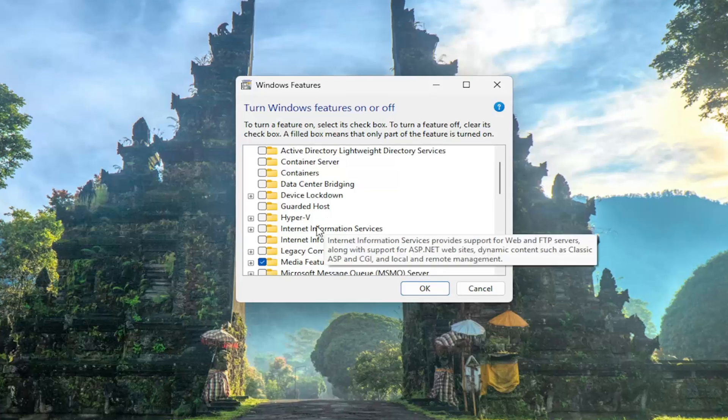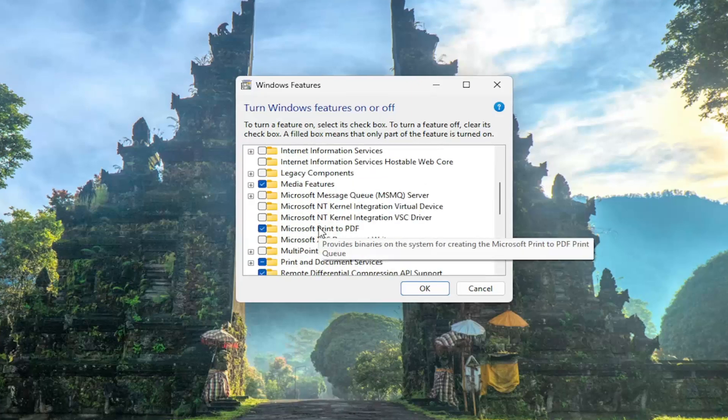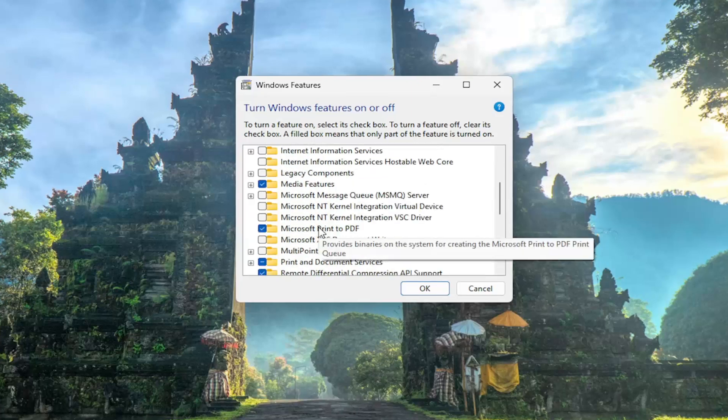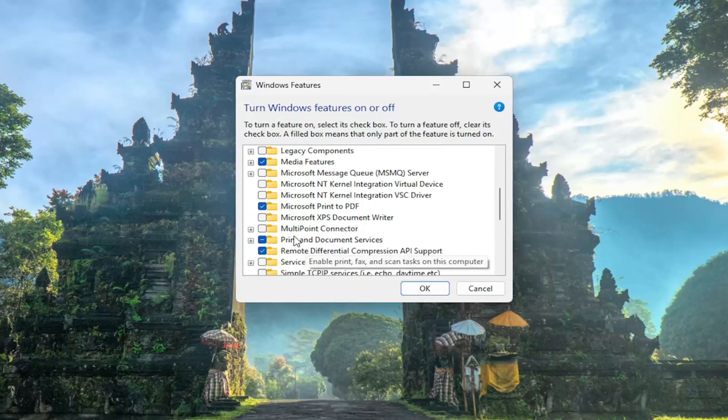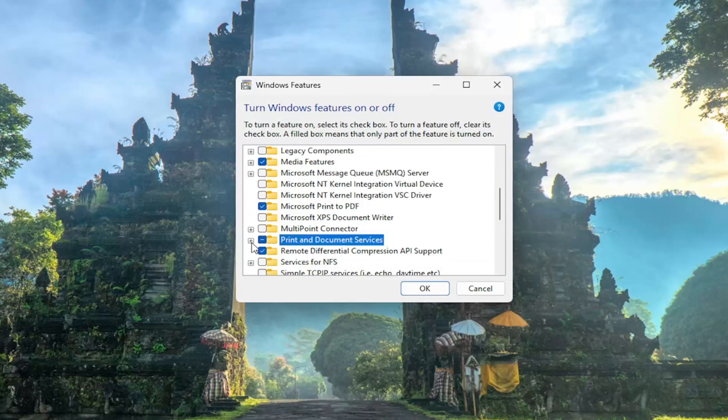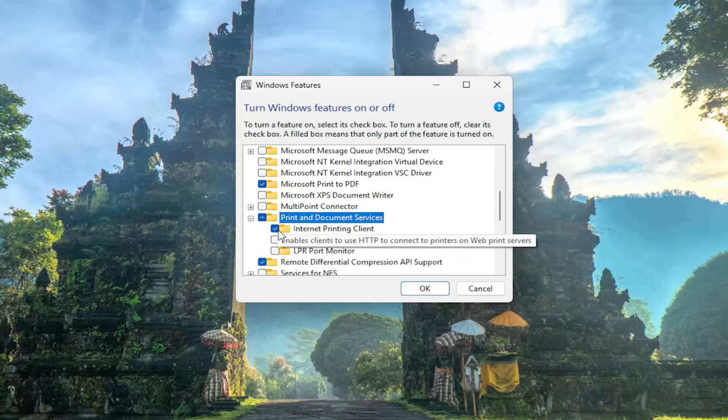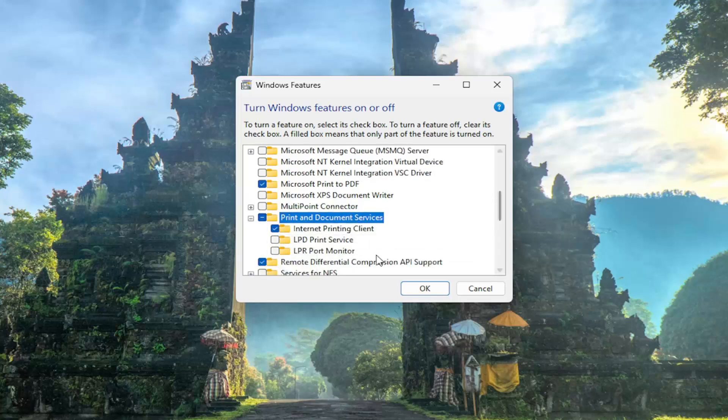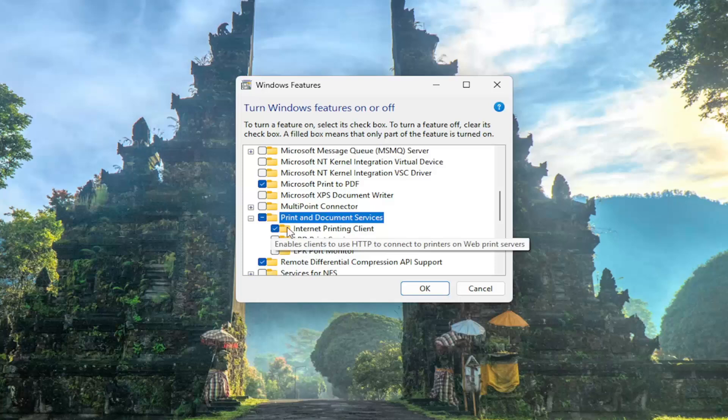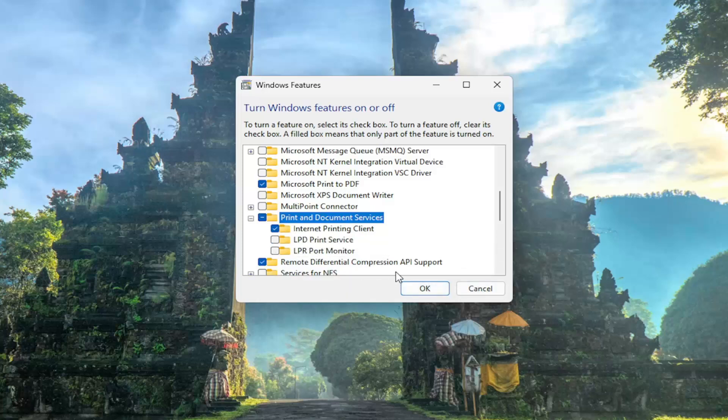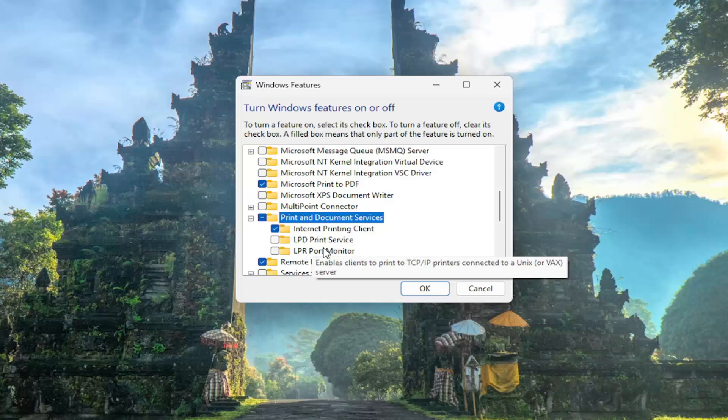You want to expand underneath the section that says print and document services right here. Click the plus sign next to that. And now there would be an option here that says Recall. You would uncheck that option and then select OK. And then you would need to restart your computer for the change to take effect.